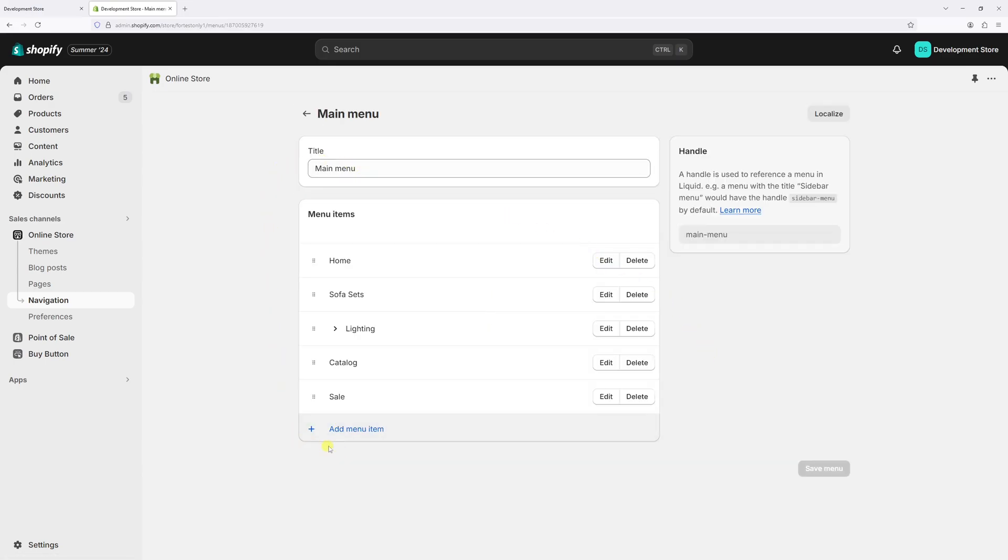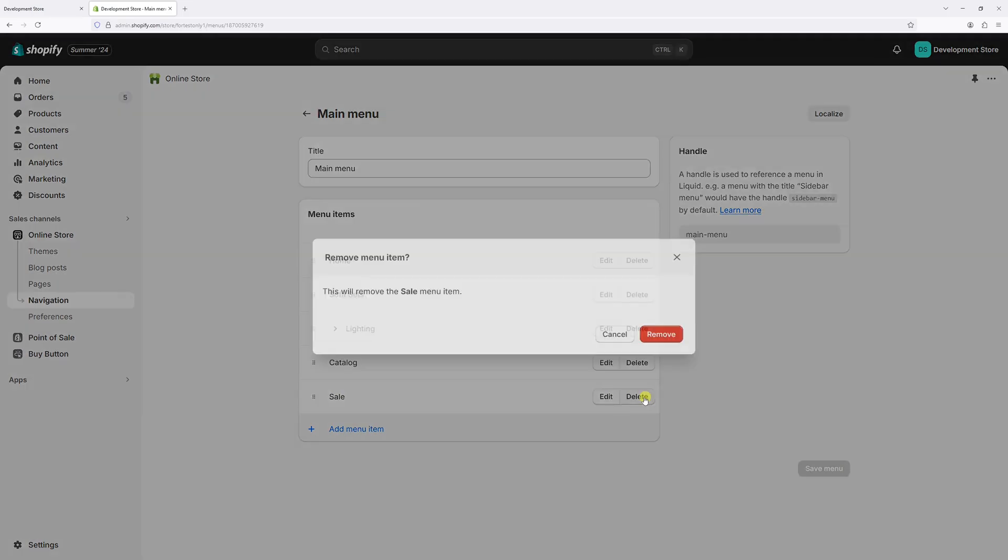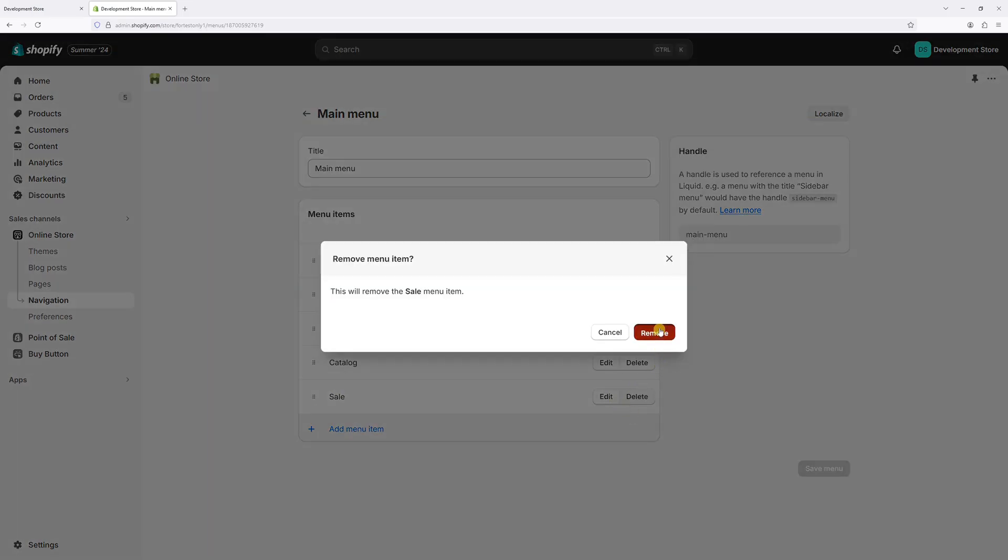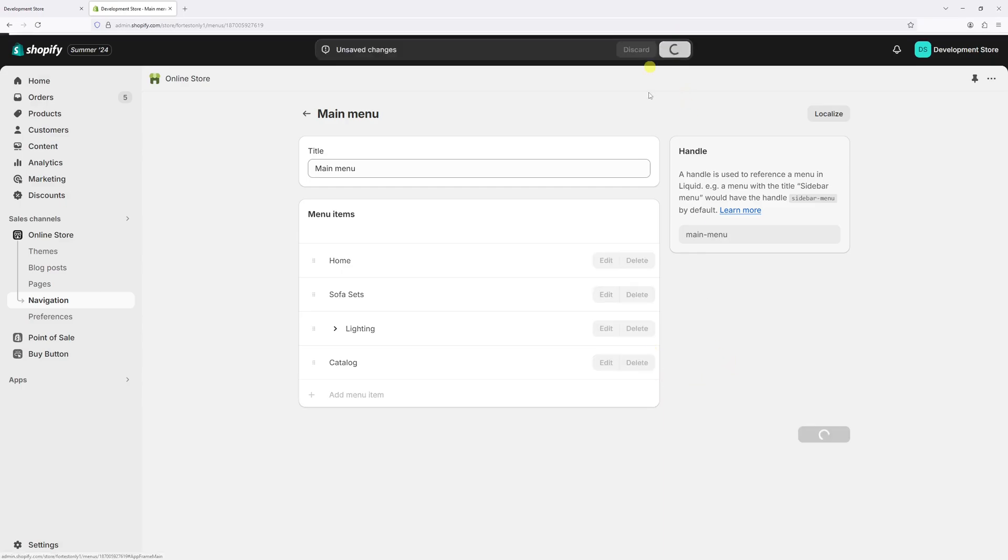Now go ahead and locate the menu item that you wish to delete. In my case, let's start with Sale. Let's locate the Delete button, click on it, and then Remove, and then Save changes.